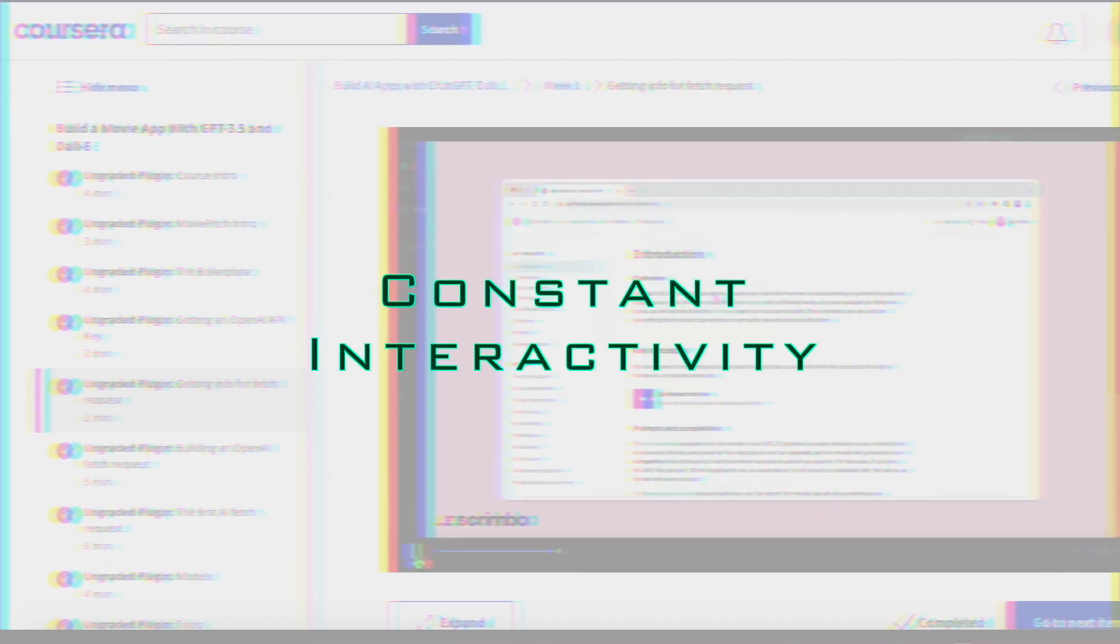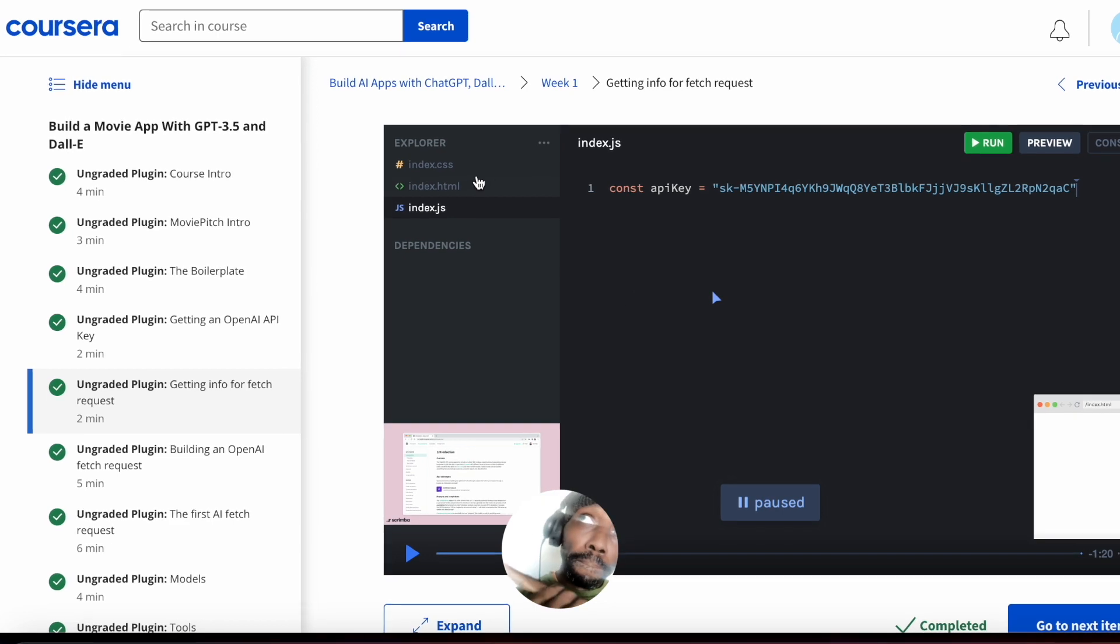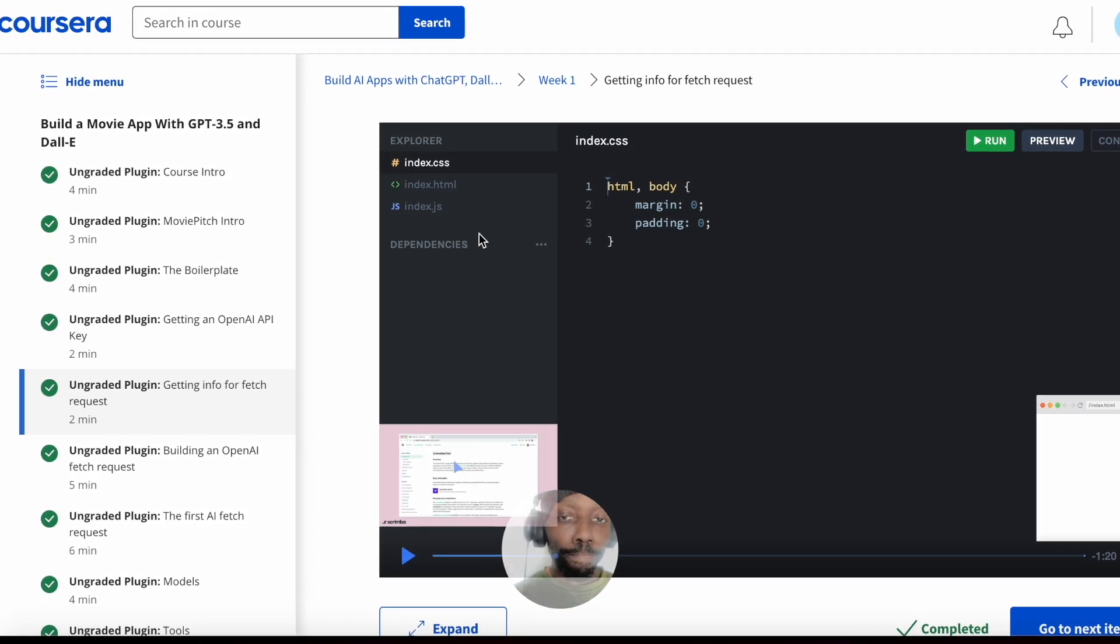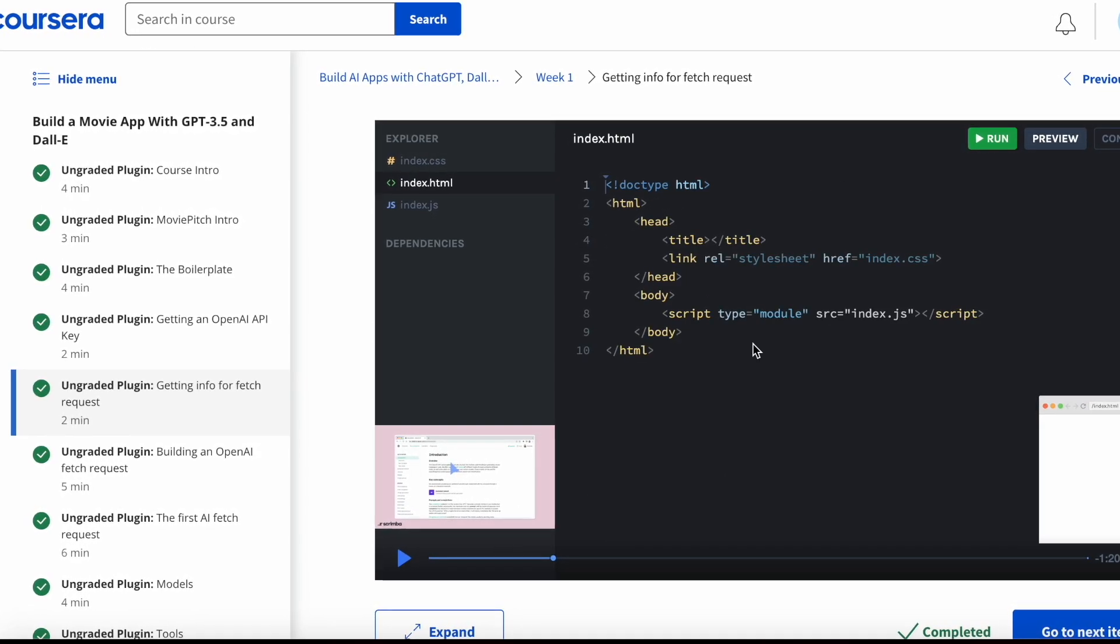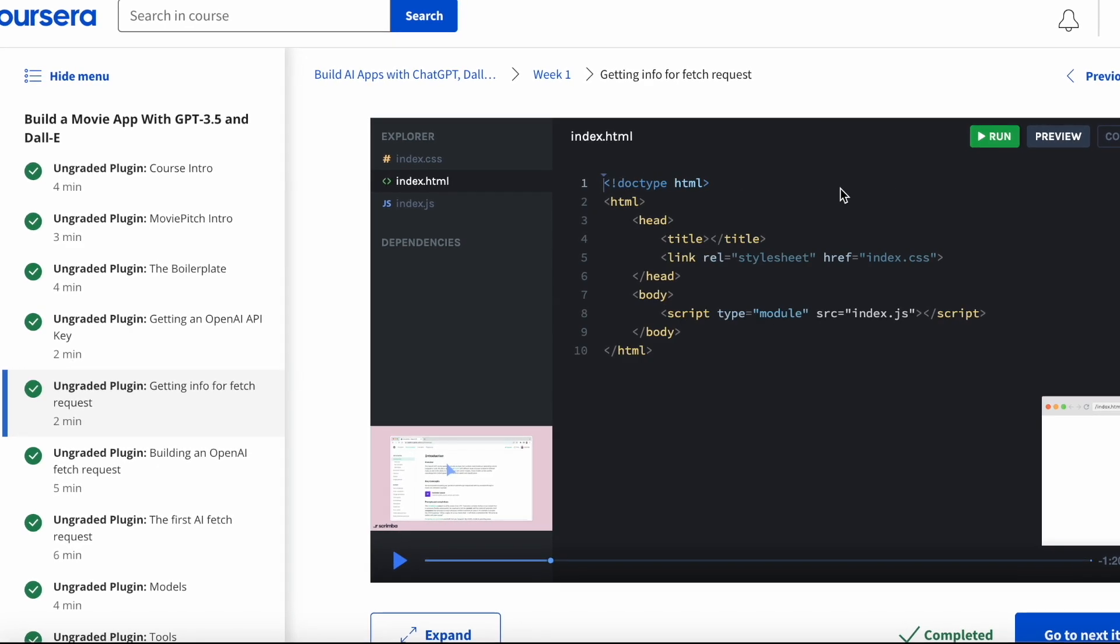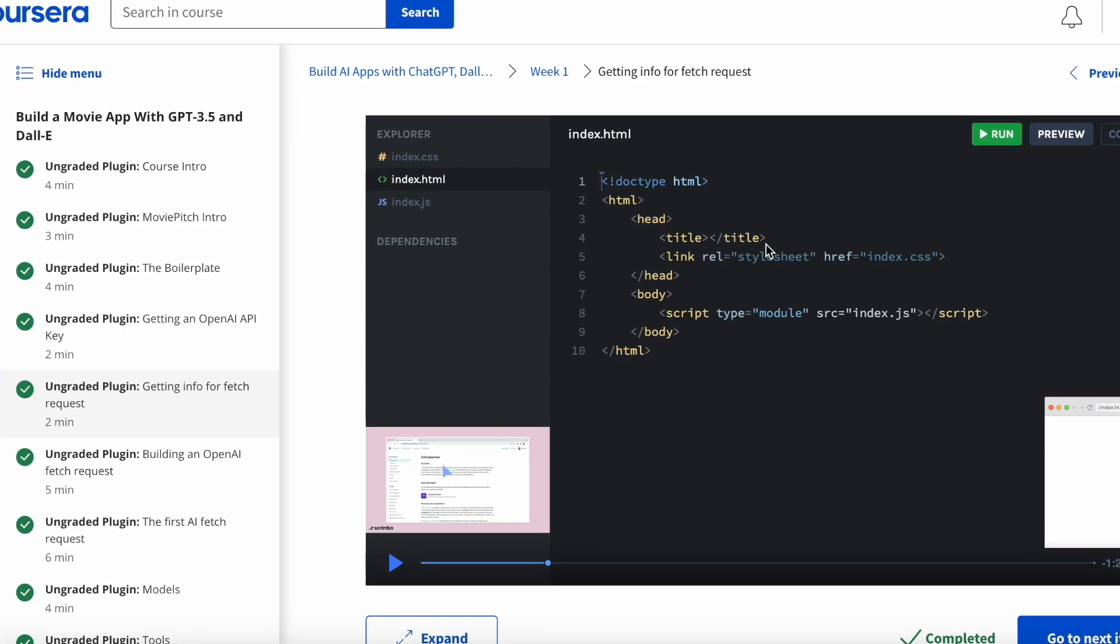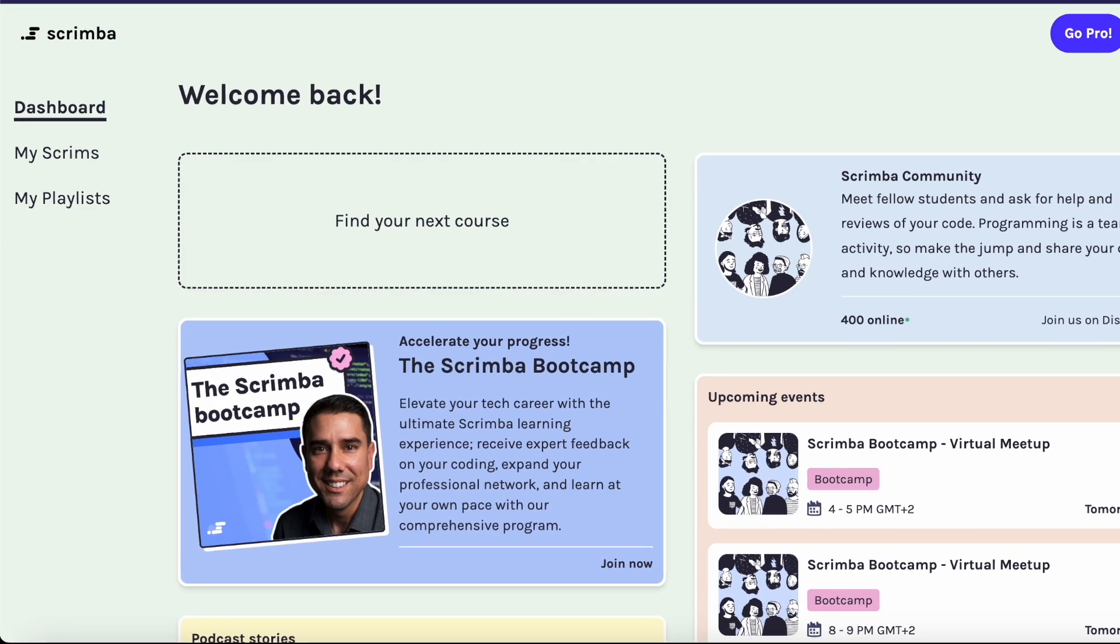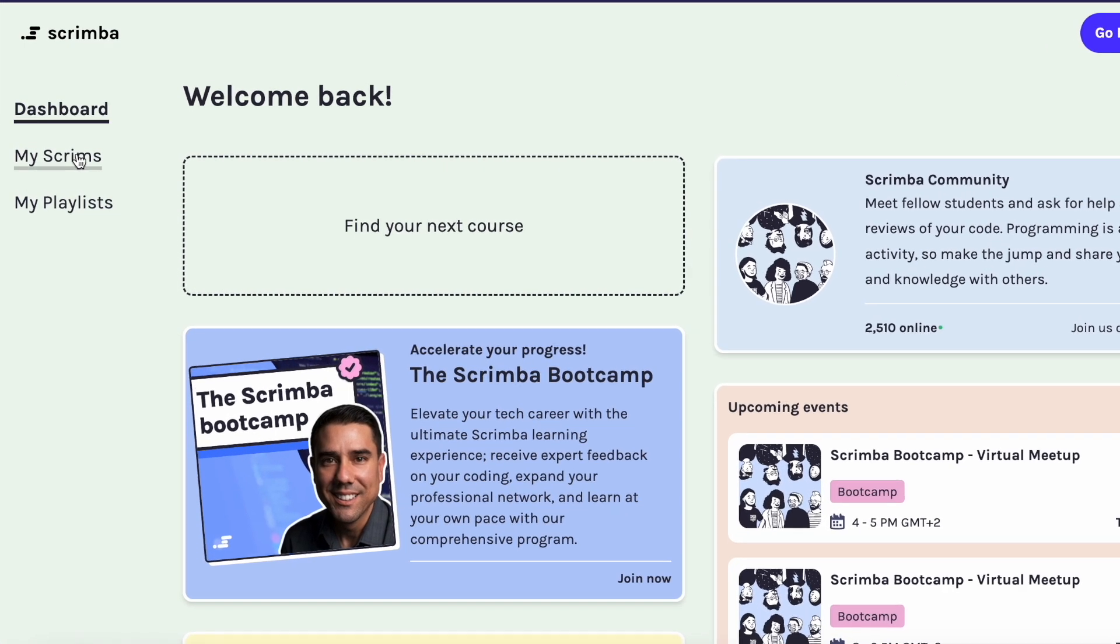Highlight number one is the constant interactivity you get while doing the course. The whole time I was watching the lessons, I was able to interact with a code editor within the same space as a tutor containing the same content which gets updated by the timeline using Scrimba's magical platform.